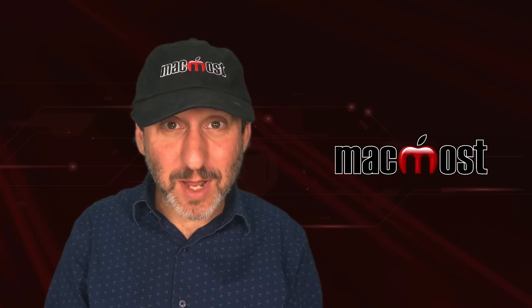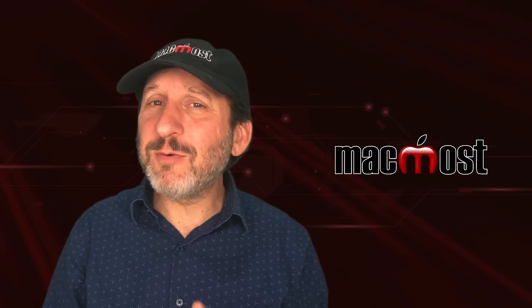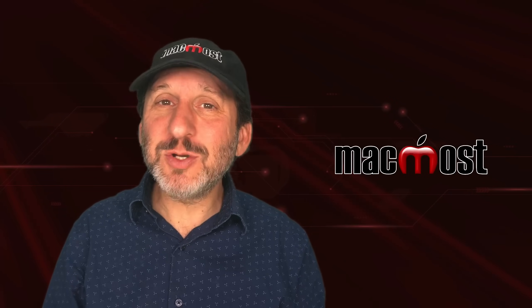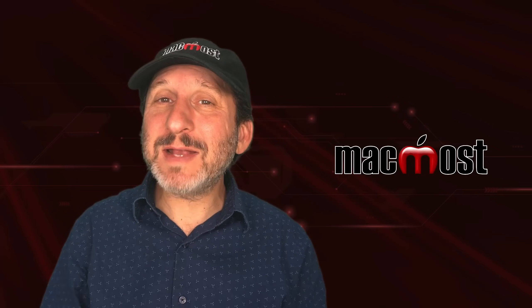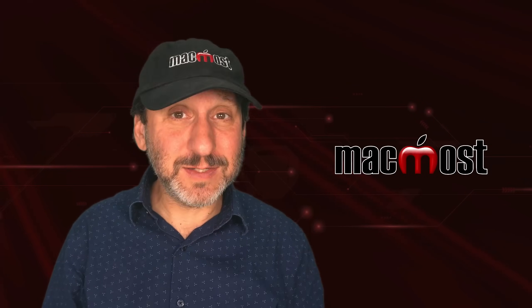Hi, this is Gary with MacMost.com. Is your Mac not quite right? Here are 10 ways your Mac could be acting strangely and how to fix it.